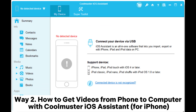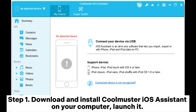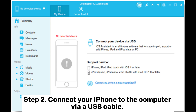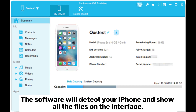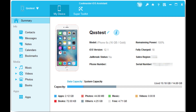Way 2: How to get videos from phone to computer with Coolmuster iOS Assistant for iPhone. Step 1: Download and install Coolmuster iOS Assistant on your computer. Launch it. Step 2: Connect your iPhone to the computer via a USB cable. The software will detect your iPhone and show all the files on the interface.